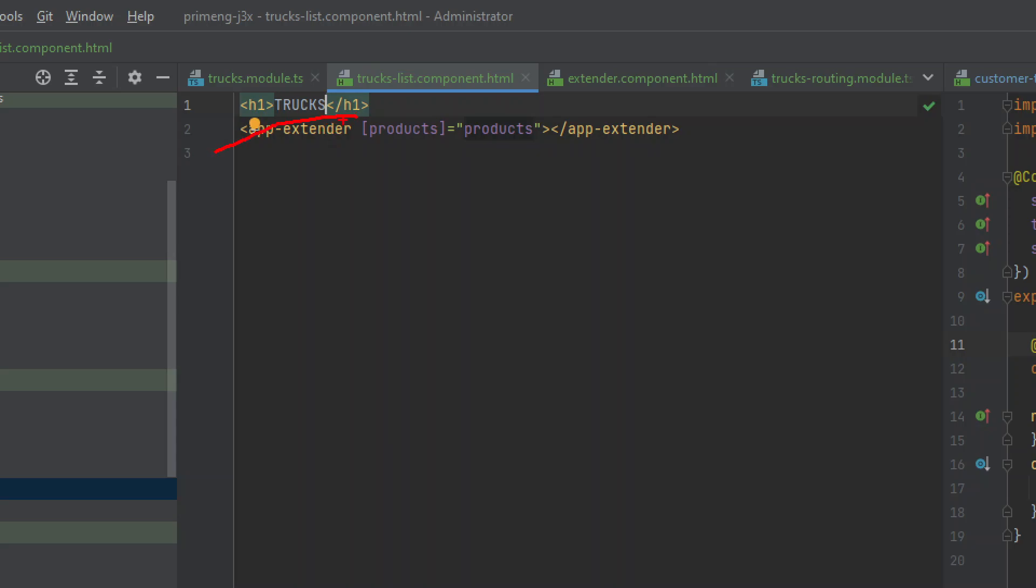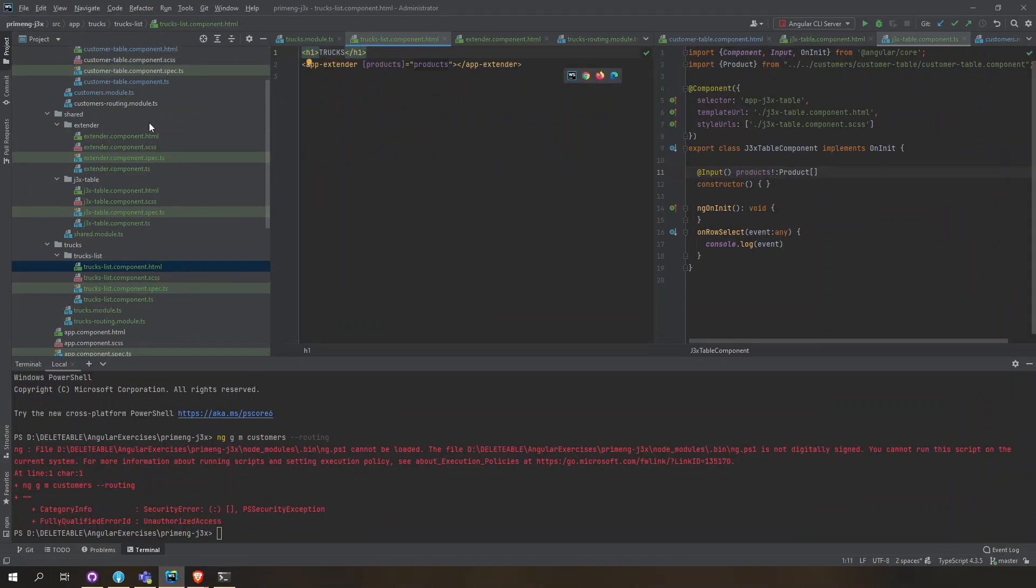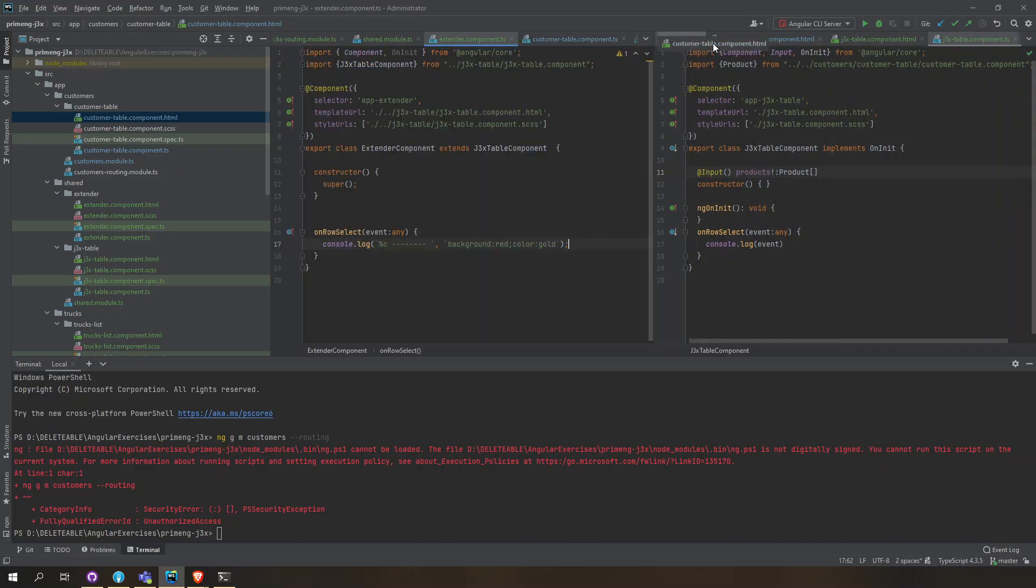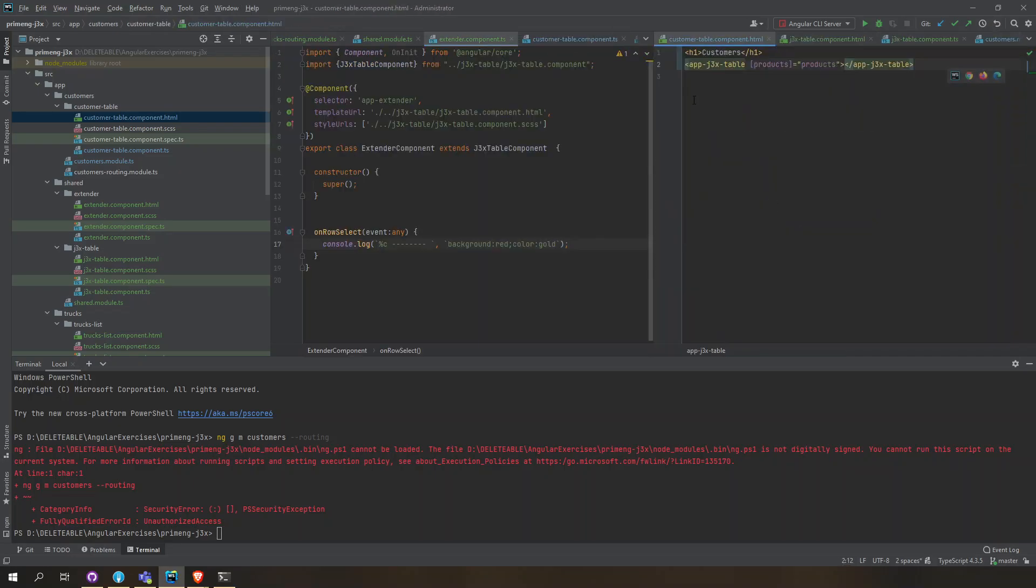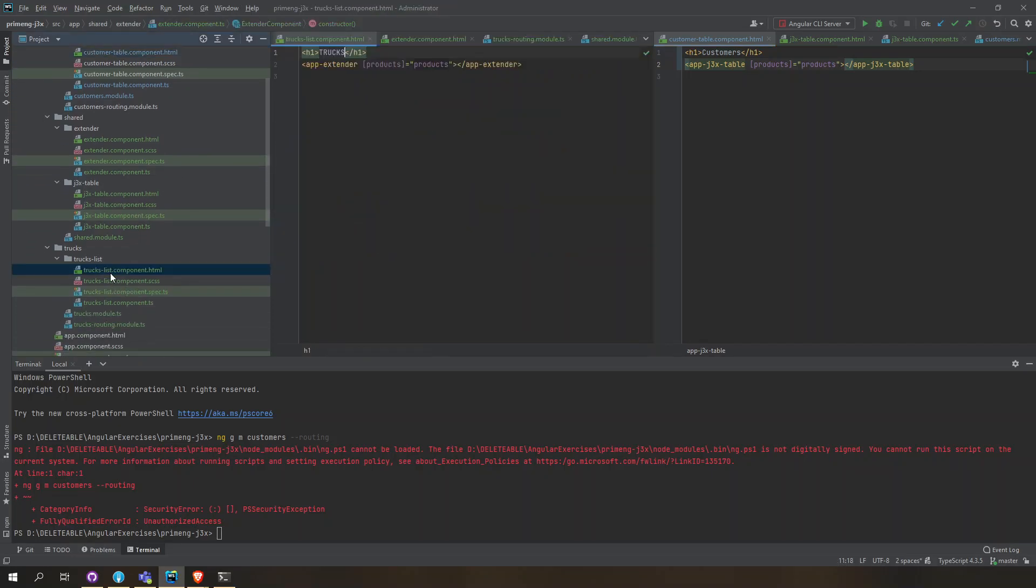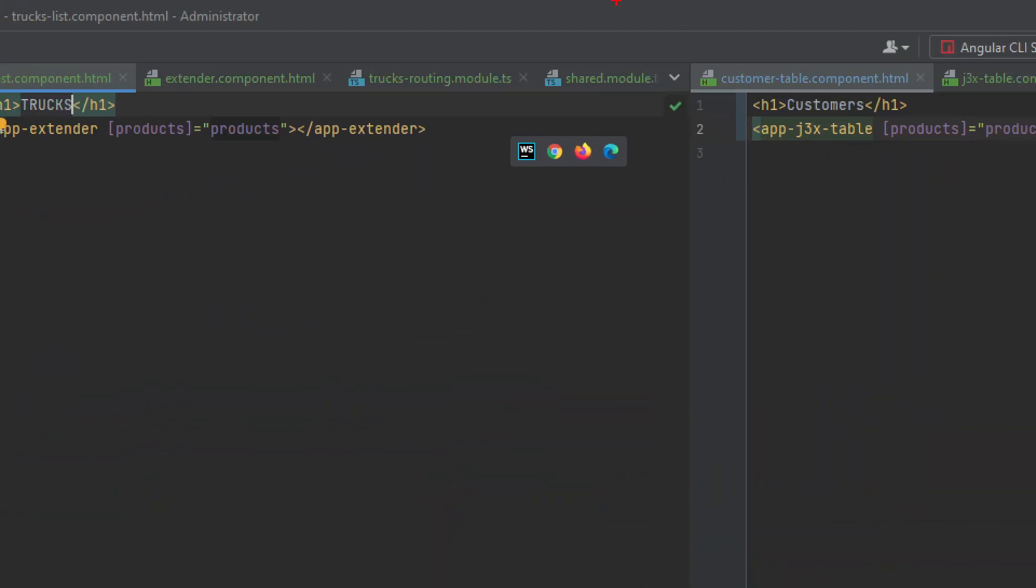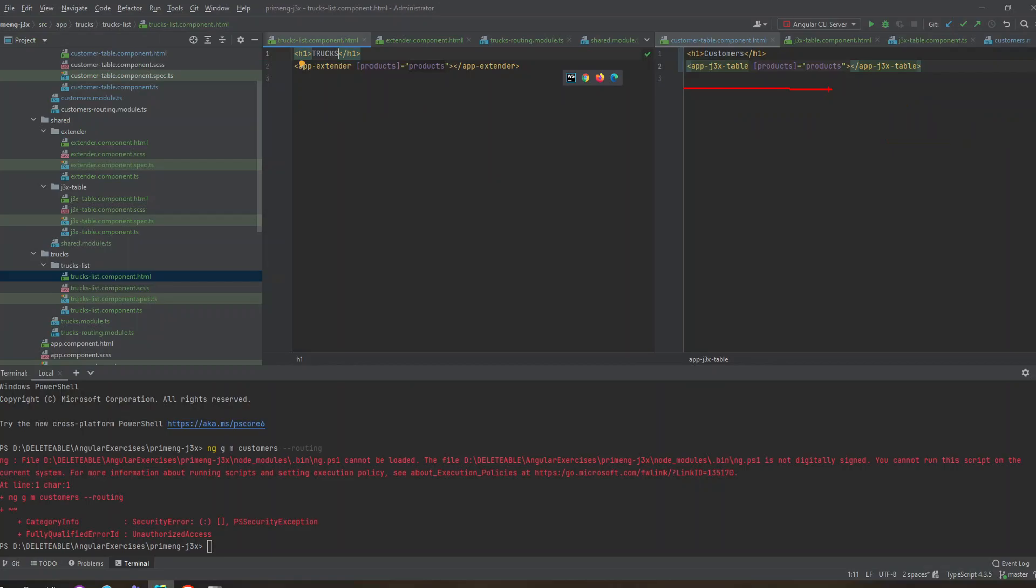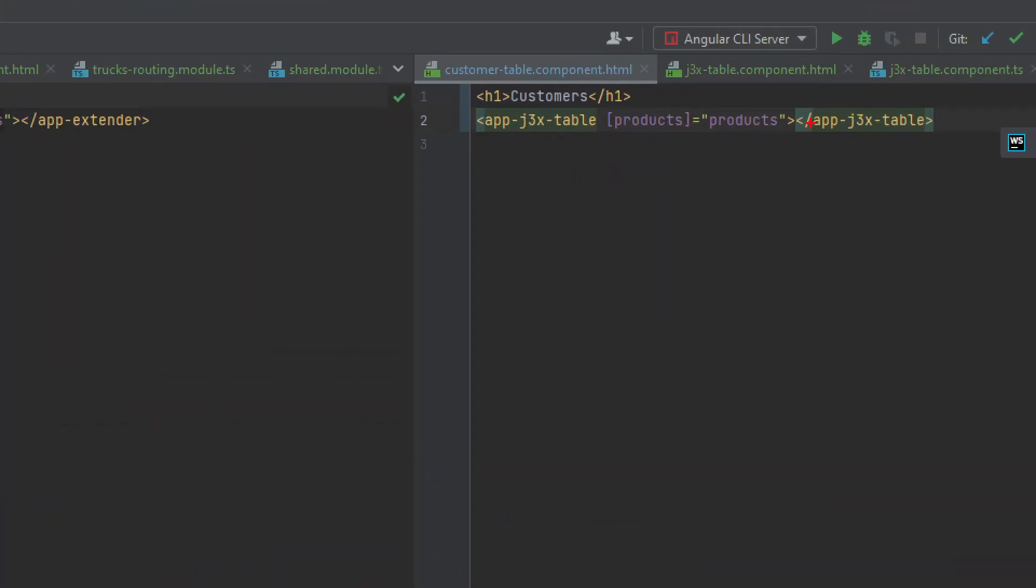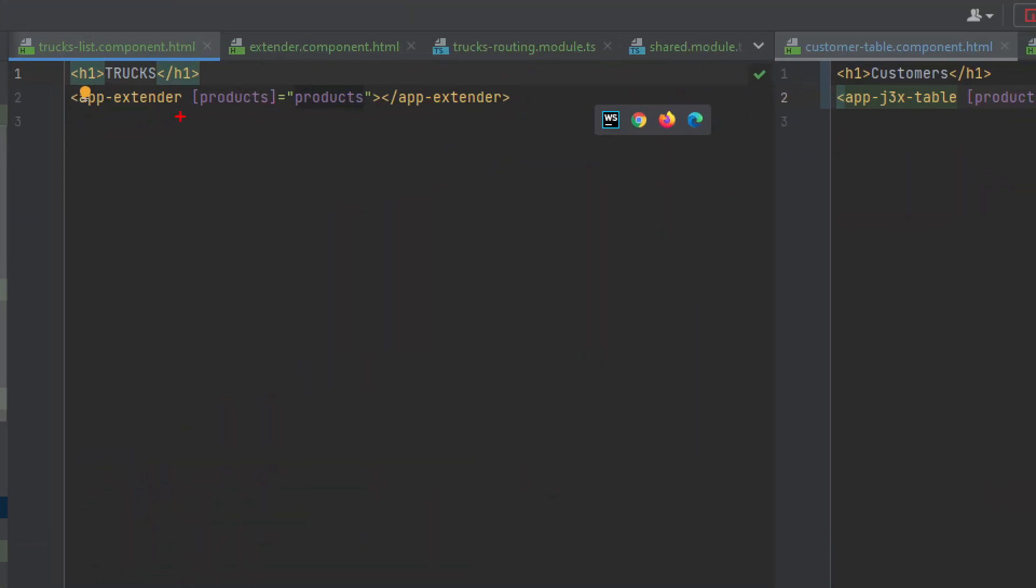Here in the page, this is now the extender and it's still using the same one. In the customer page and in the trucks page, you can see how the main original component looks like and how we extended it. It's still the same on how we are using it, still products, but we're just using the app-extender here instead of the original.